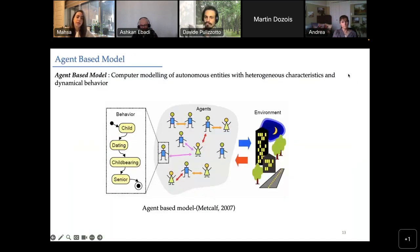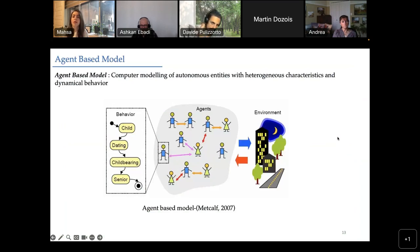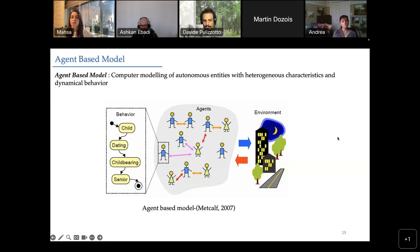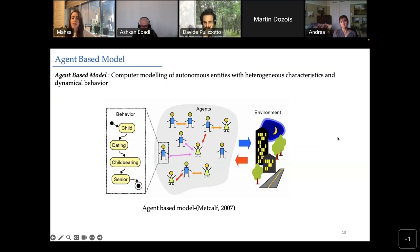A brief description of the agent-based model: it is a computer modeling of individual or independent entities with heterogeneous characteristics and dynamical behavior. We used this type of simulation because we are trying to have an accurate assessment of a dynamical social network of collaboration. In this network, individuals act based on their characteristics, have different behaviors, and can be observed over a time interval. The best way to understand the effect of these behaviors and characteristics on the model output is to simulate them with an agent-based model.